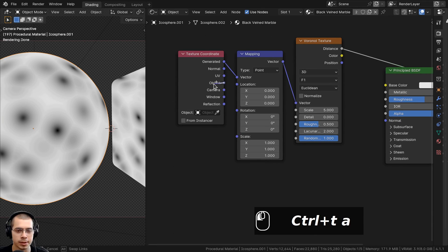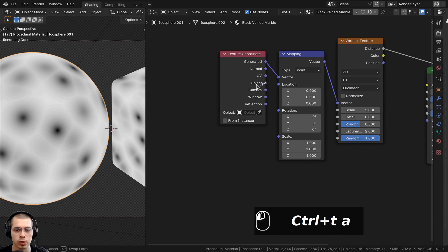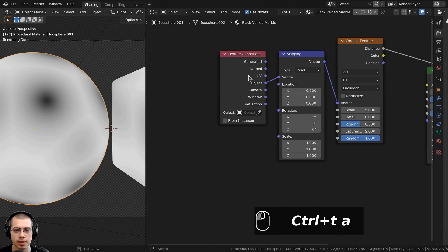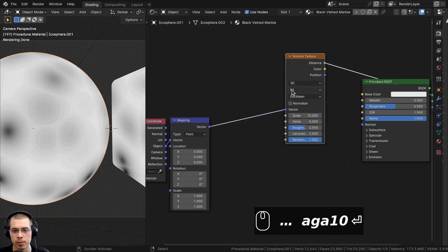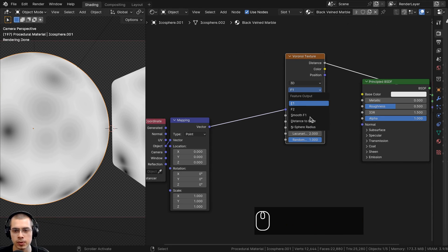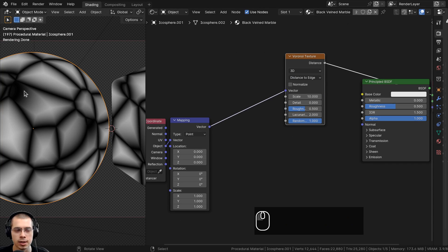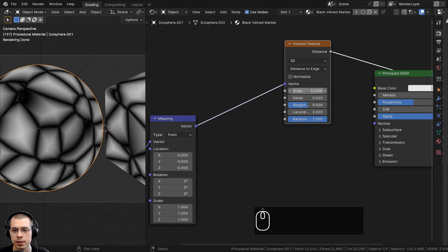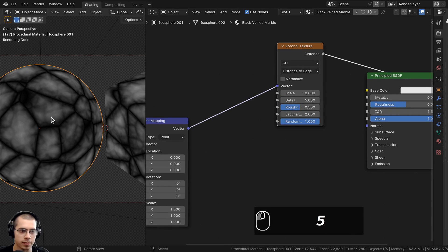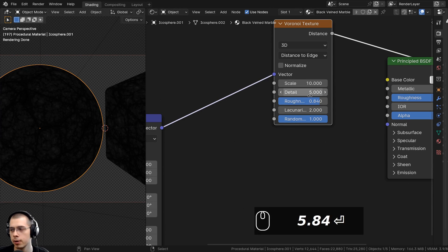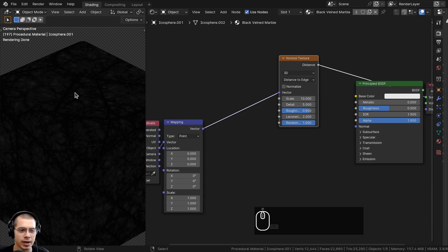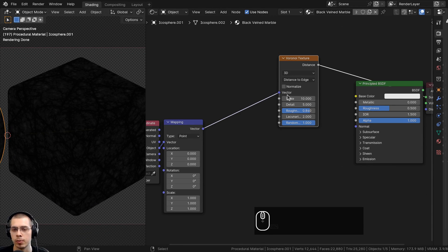Use Object coordinates so the texture is placed on the object more evenly — connect Object into the Vector of the Mapping node. Change the Voronoi settings: set the Scale to 10, change the Feature Output to Distance to Edge to get those cracks, set Detail to 5, and set Roughness to 0.84. It looks quite dark right now, but we will make it lighter.